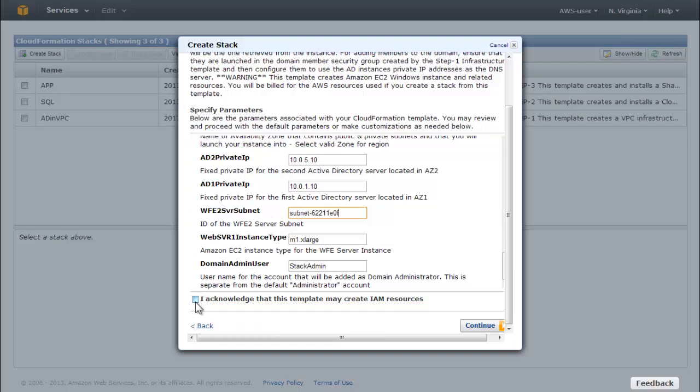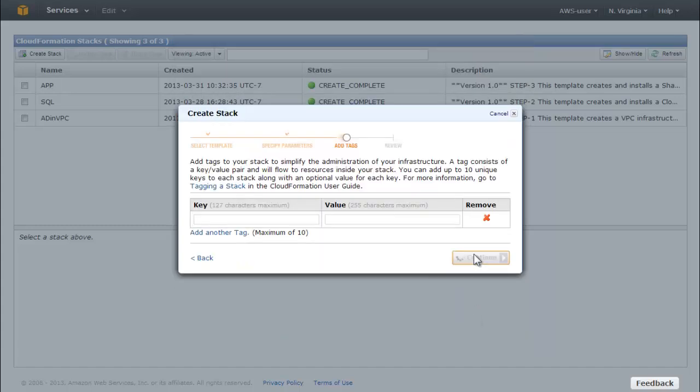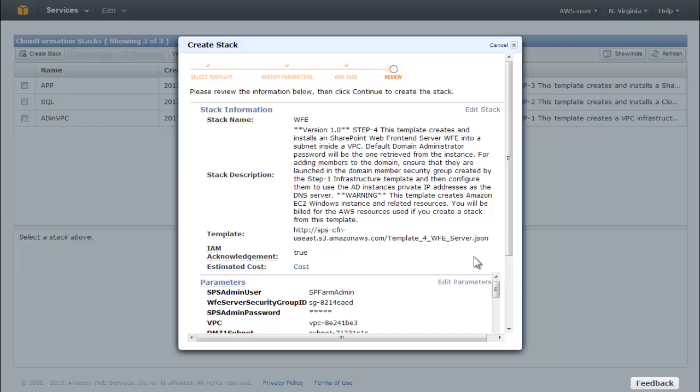Check the box labeled 'I acknowledge that this template may create IAM resources.' Click Continue. For this example, you can skip the Add Tags page and click Continue. On the Review page, make sure all the information is correct.